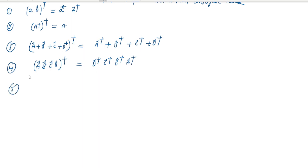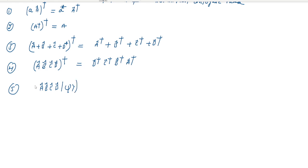Property five: if you apply the product of A, B, C, D operators on any ket vector, and then apply the dagger, the ket vector goes to the bra vector. And A, B, C, D becomes D dagger, C dagger, B dagger, A dagger.